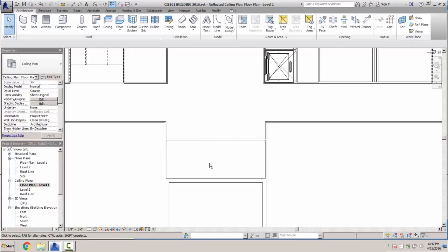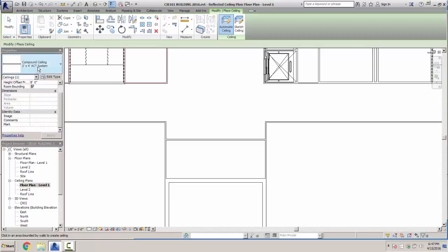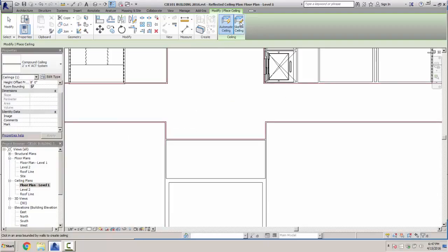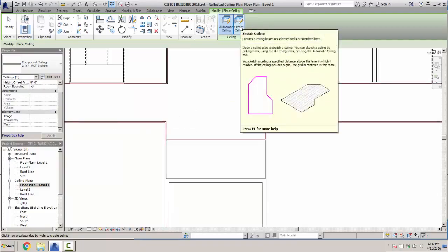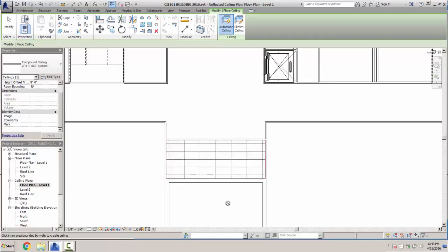We're going to select the Architectural portion up here and go to our Ceiling tool. What we're going to put in here is a ceiling that is a 2x4 ACT system. If you don't see this, hit the dropdown and look for basic systems. We'll use that one and do it with the automatic ceiling — just left click and you see this red line show up around the room.